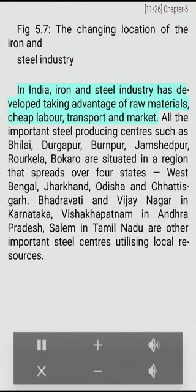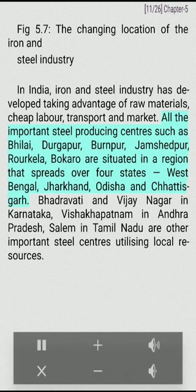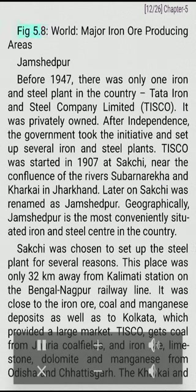In India, iron and steel industry has developed taking advantage of raw materials, cheap labor, transport, and market. All important steel producing centers such as Bhilai, Durgapur, Burnpur, Jamshedpur, Rourkela, and Bokaro are situated in a region spanning four states: West Bengal, Jharkhand, Odisha, and Chhattisgarh. Bhadravati and Vijayanagar in Karnataka, Visakhapatnam in Andhra Pradesh, and Salem in Tamil Nadu are other important steel centers utilizing local resources.